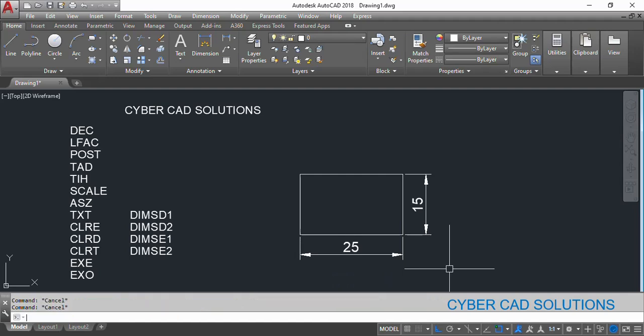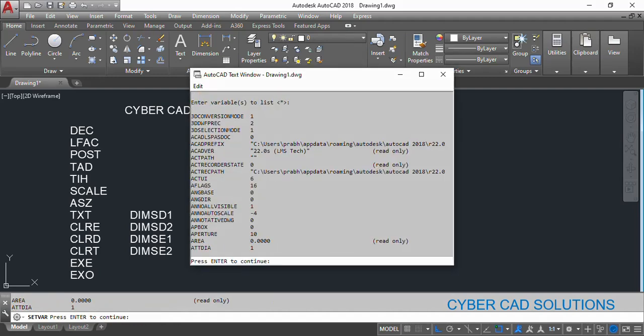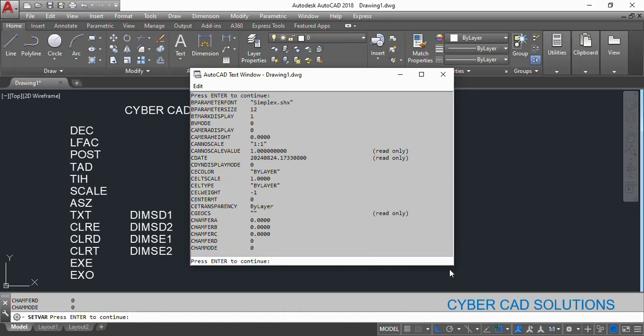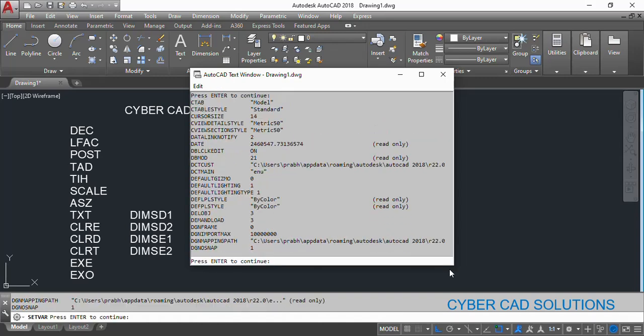If you want to know different dimension variables, type SETVAR at the command prompt, type question mark, press Enter, and press Enter again for the star mark. You can see different AutoCAD system variables. Just keep pressing Enter until you go to alphabetical order DIM.